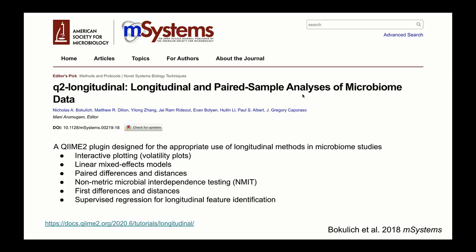Thank you, Dr. Bertram. Now that you have learned the advantages and disadvantages of longitudinal analyses and a bit on how to design these studies, let's talk about the tools that are available for you through the QIIME 2 platform. Fortunately, there's a plugin specific for longitudinal analyses. The QIIME 2 longitudinal plugin supports tools for the visual and statistical evaluation of longitudinal or paired data, which helps overcome the issue of data dependence. Available features include interactive plotting with volatility plots and box plots, linear mixed effects models, paired differences and distances, nonparametric microbial interdependence tests, first differences and distances, and longitudinal feature identification.